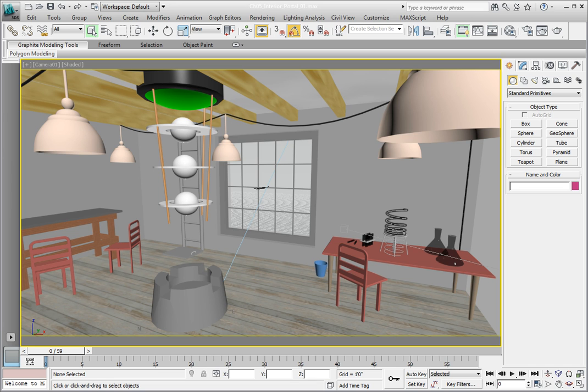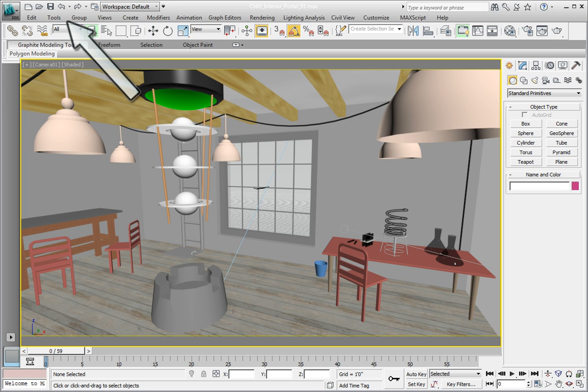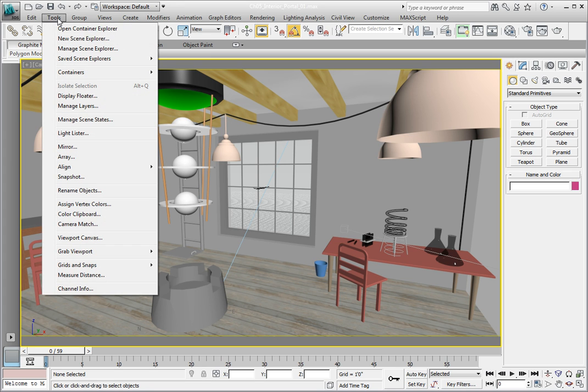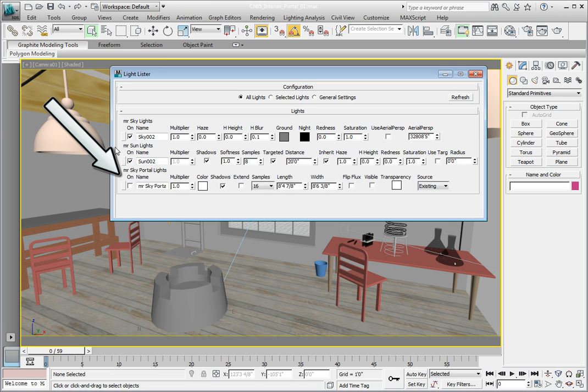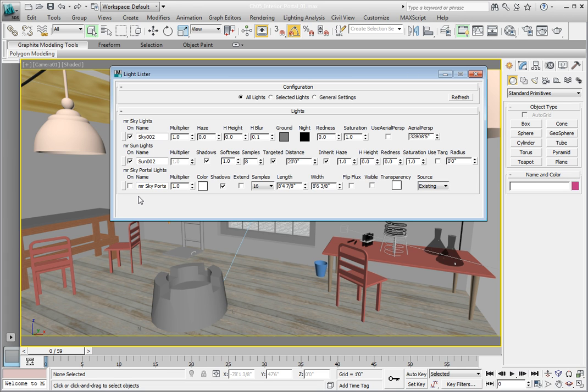The scene is already set up with a sky portal in the window frame ready to be used. The way we can access it is go into the tools menu and in the tools drop down click the light lister option. You'll see toward the bottom of the light lister that we have a sky portal already in our scene. It's sized to fit exactly in the window opening just outside the window. Click the on option to turn the sky portal on.